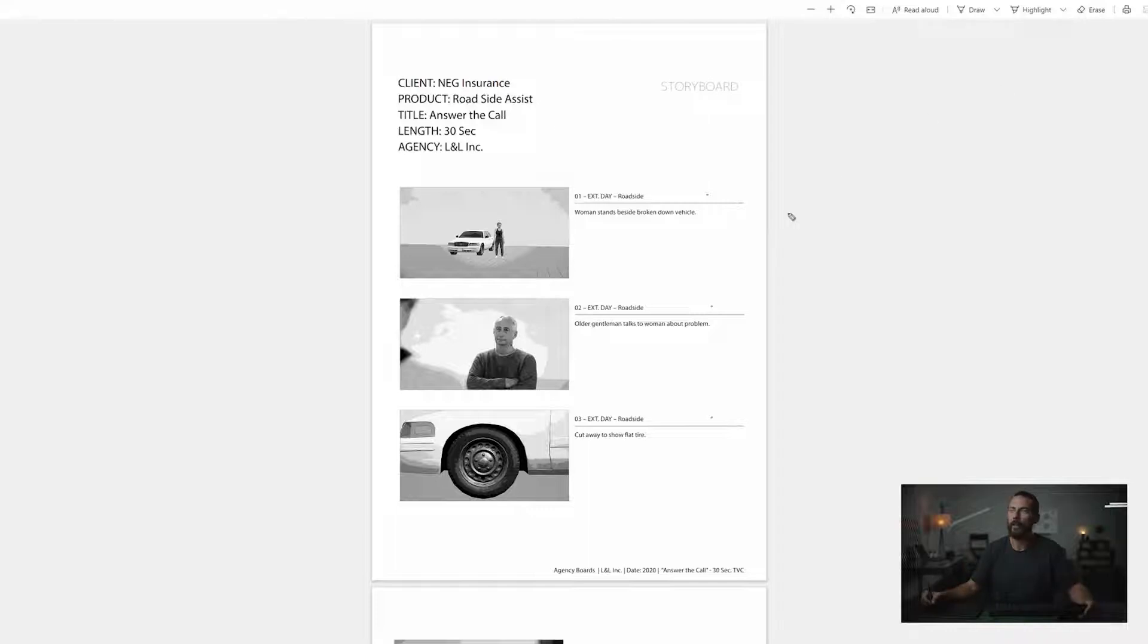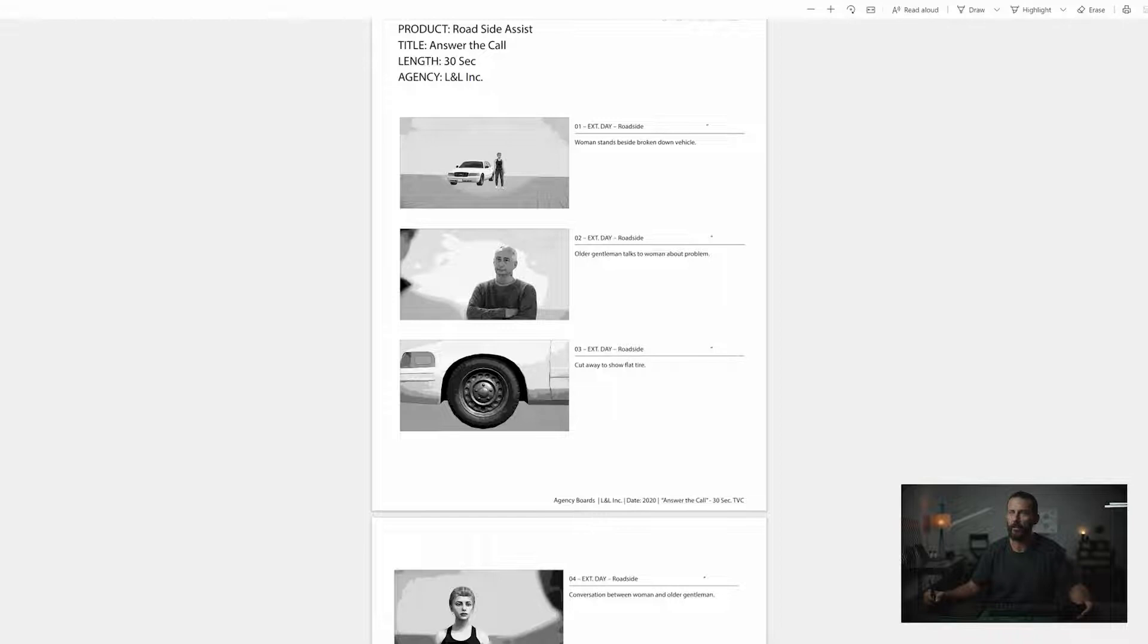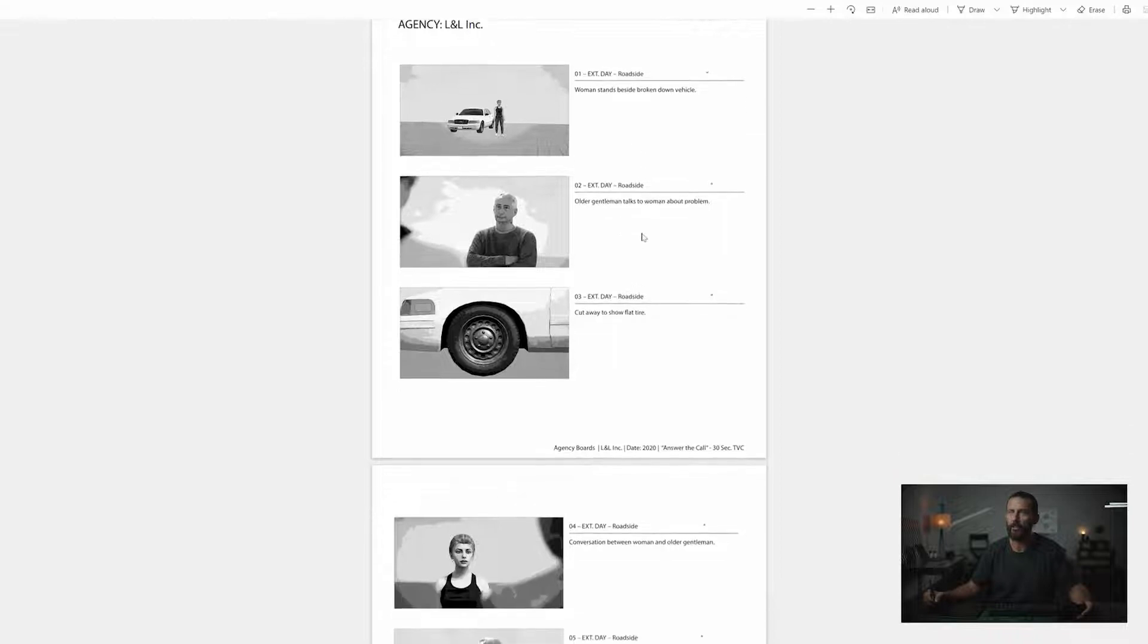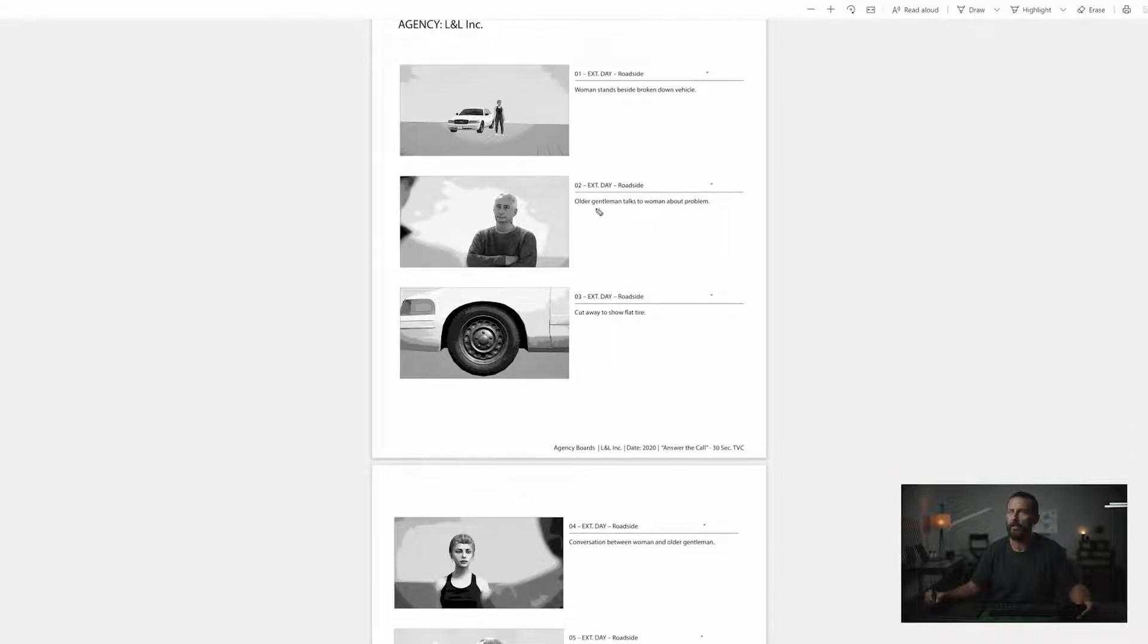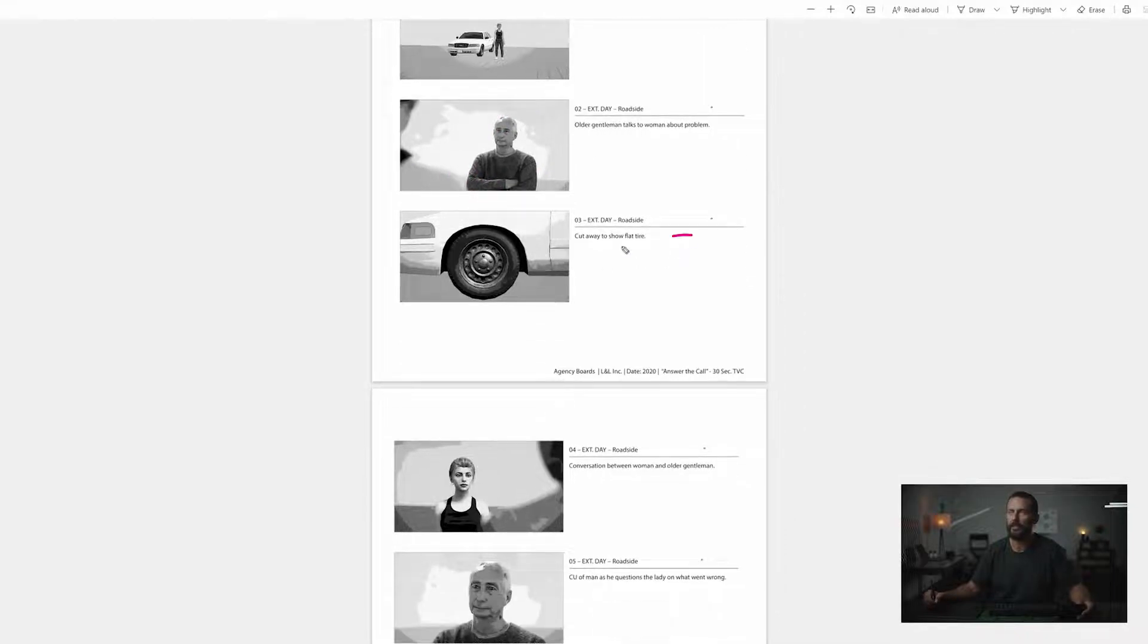Okay, so we'll start. Shot number one, exterior day roadside, woman stands beside broken down vehicle. Lady all by herself on the side of the road, nice big wide shot. Old gentleman, older gentleman talks to a woman about problem. Okay, just an over the shoulder shot, just fairly easy.